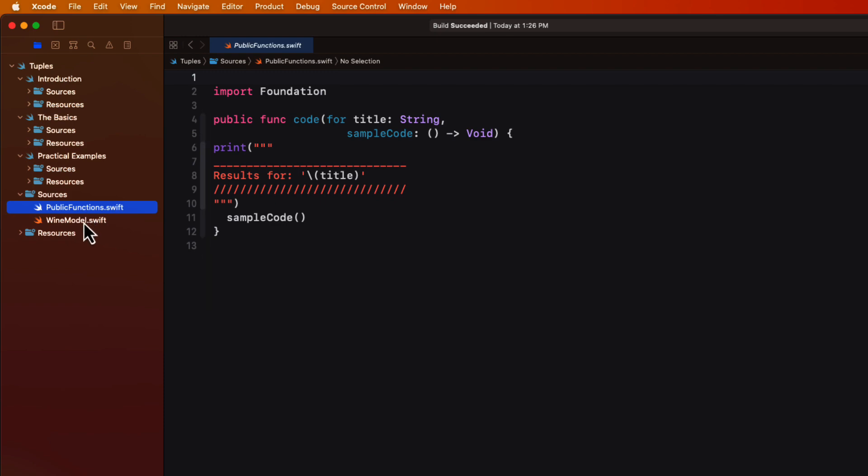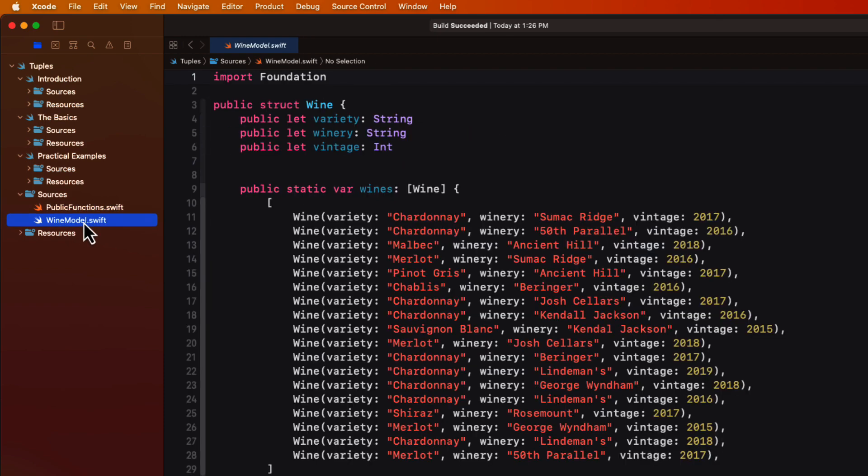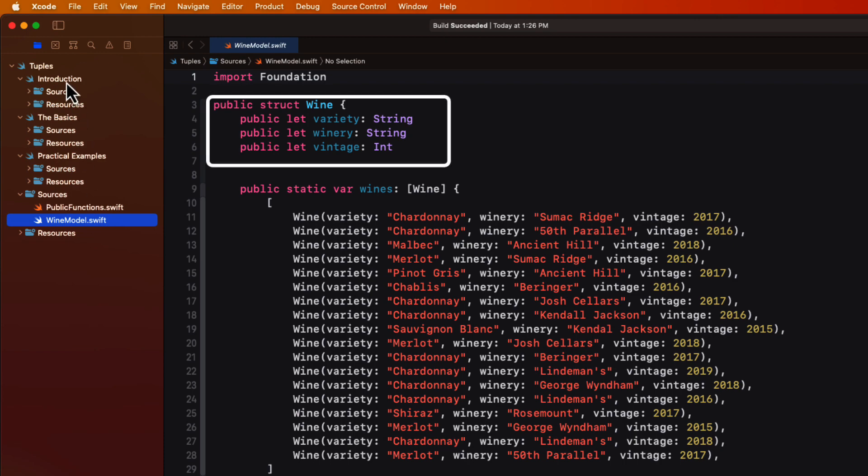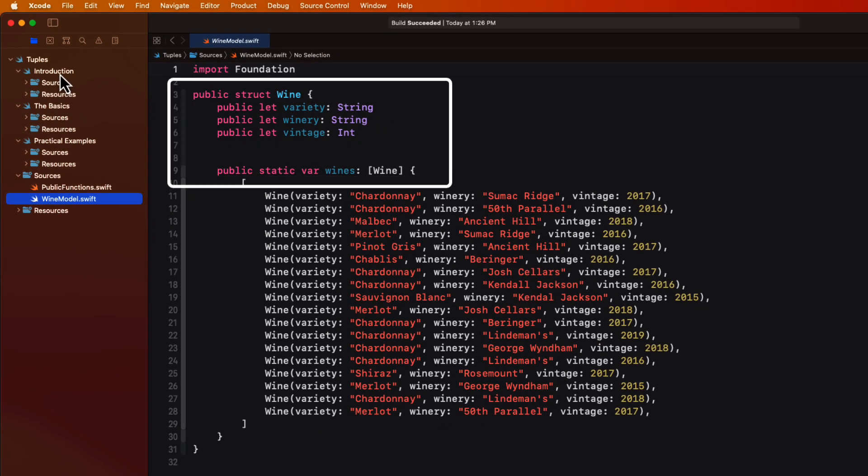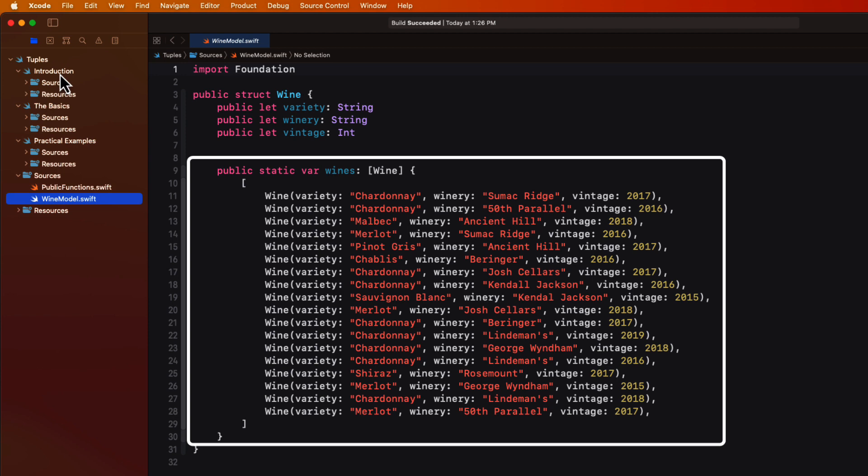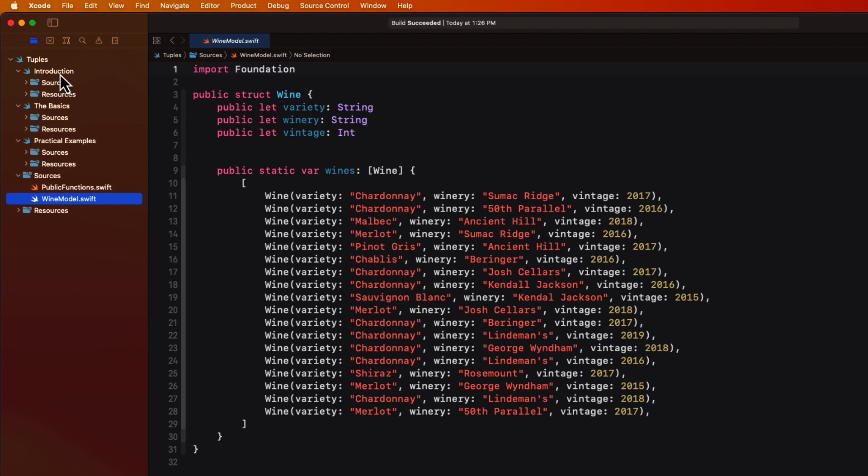The wine model contains a struct with a wine with three properties for variety, winery, and vintage along with a static array called wines with some sample wine. This will be used in the last example.